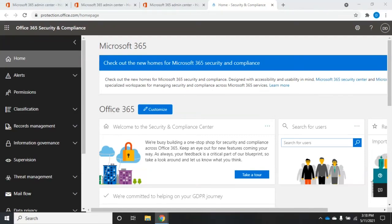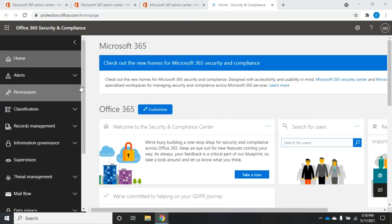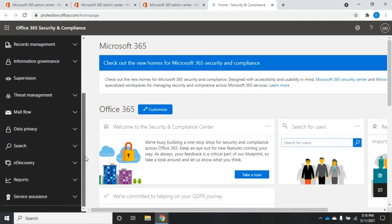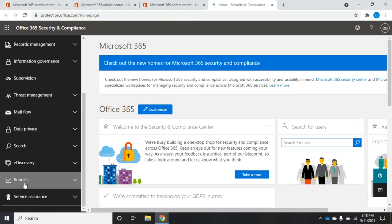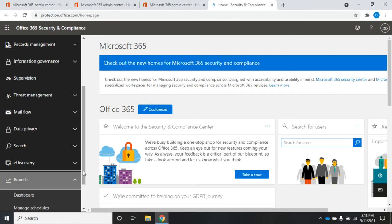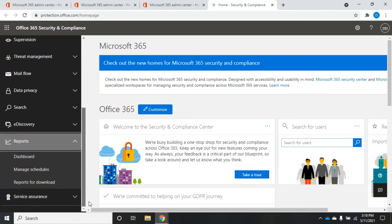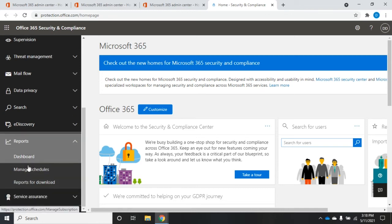Okay, let's talk about reports in the Security and Compliance Center. As you scroll down, you're going to see reports down here towards the bottom. So we'll click on reports and we have dashboard, manage schedules, and reports for download.